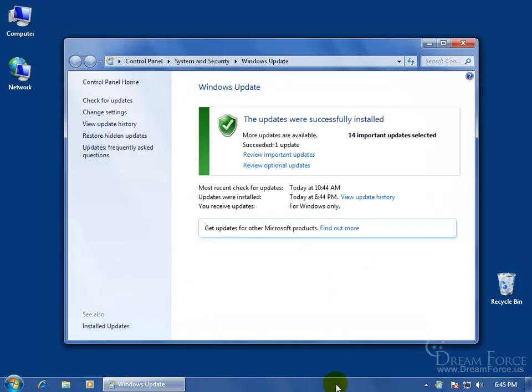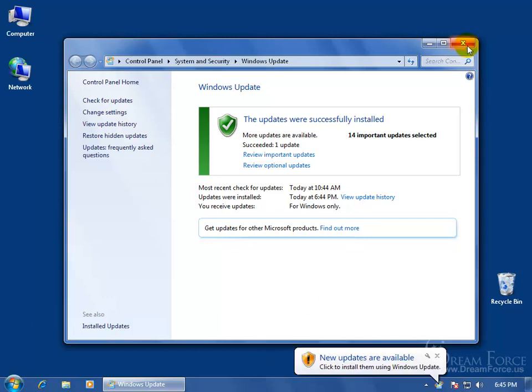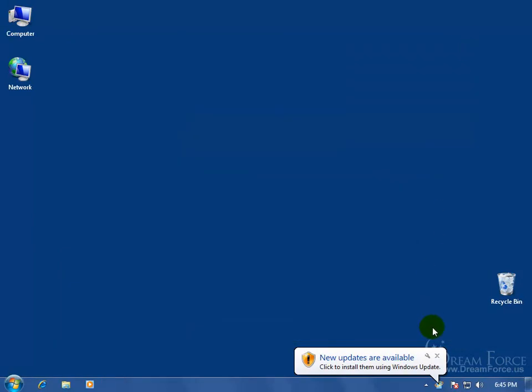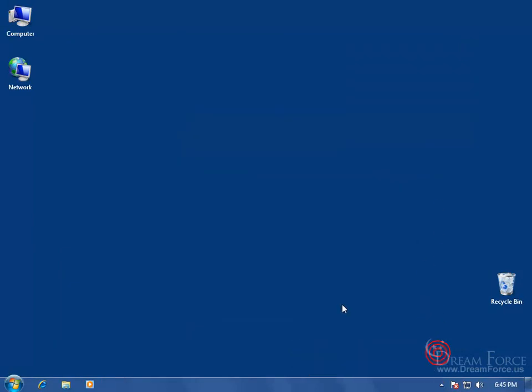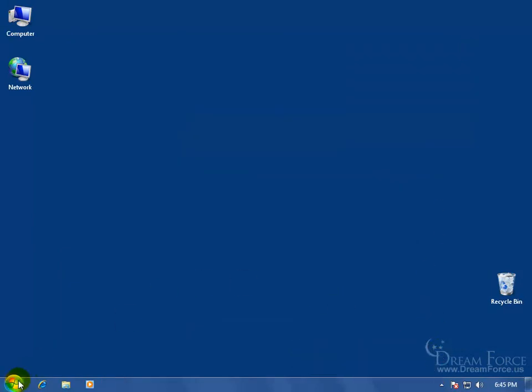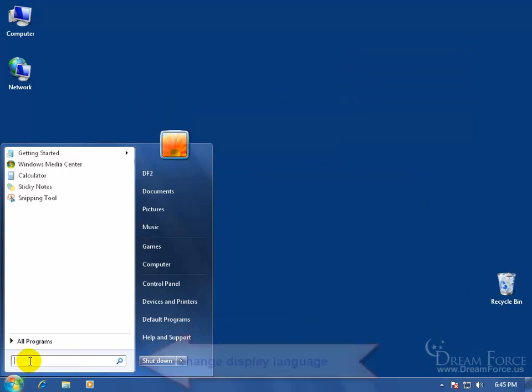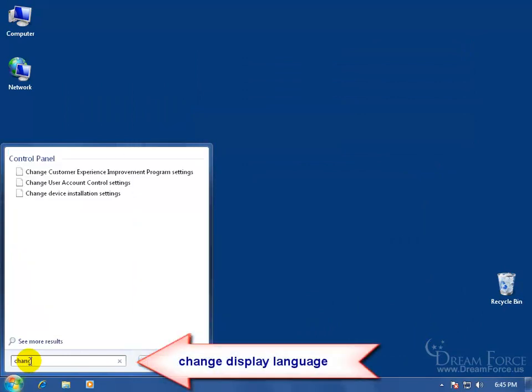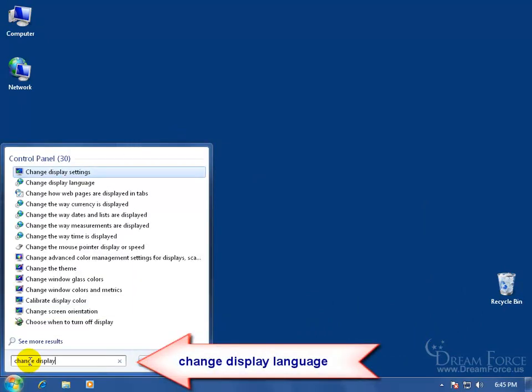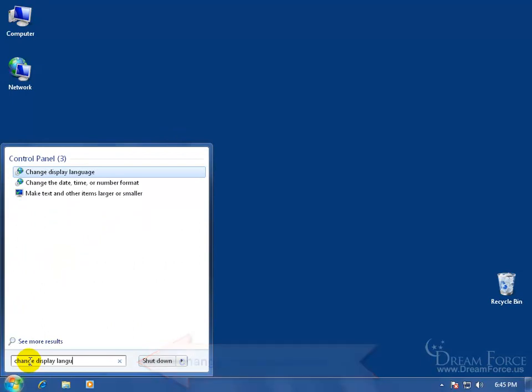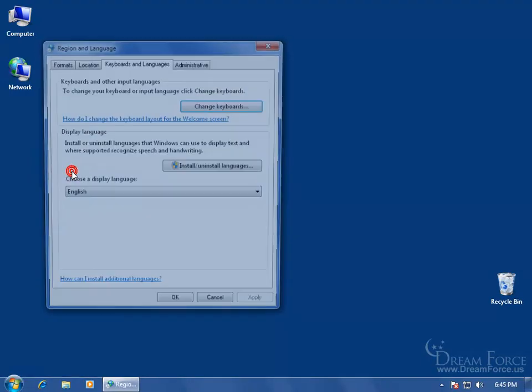Now after the installation of the language pack, you can change the interface language of Windows 7. Let me close out of this. By clicking on the Start button and in the Instant Search, click on Change Display Language. There it is right there. Click on Change Display Language opens up a window.